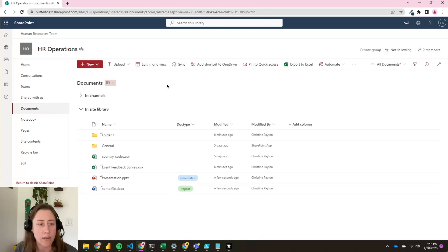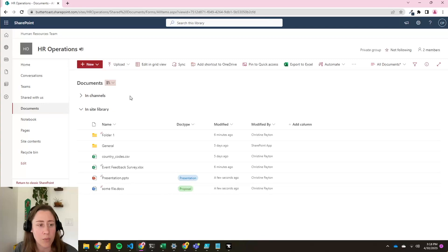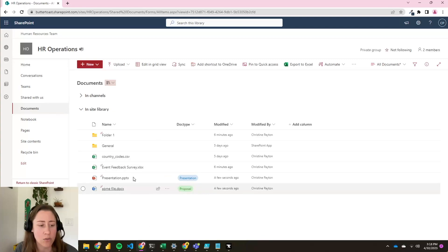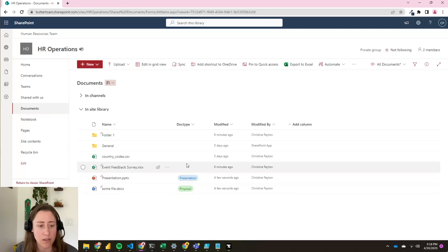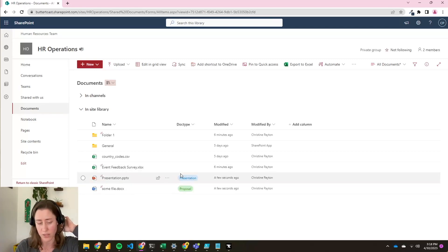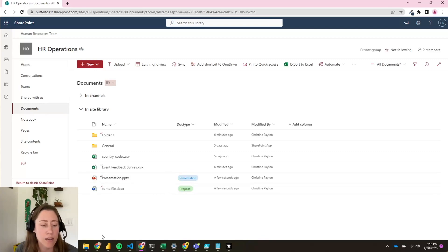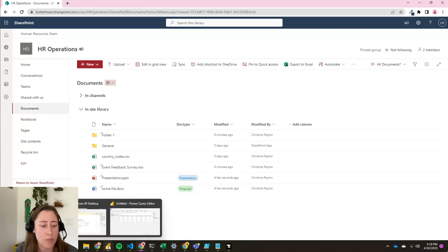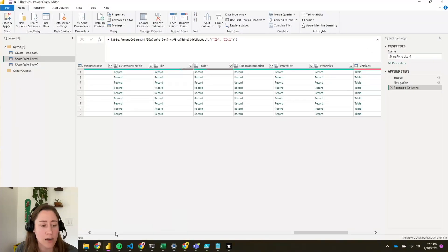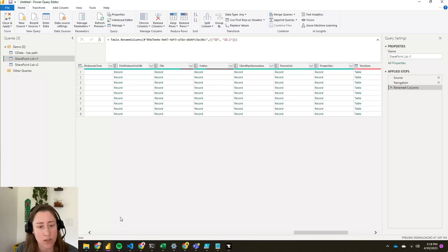So I've uploaded some documents to a sample library here. I just threw some stuff in here with one custom column that's just a document type, so you can see what that looks like. I'm going to show you what the different connections look like and the differences first, and then we'll go through how to do them.